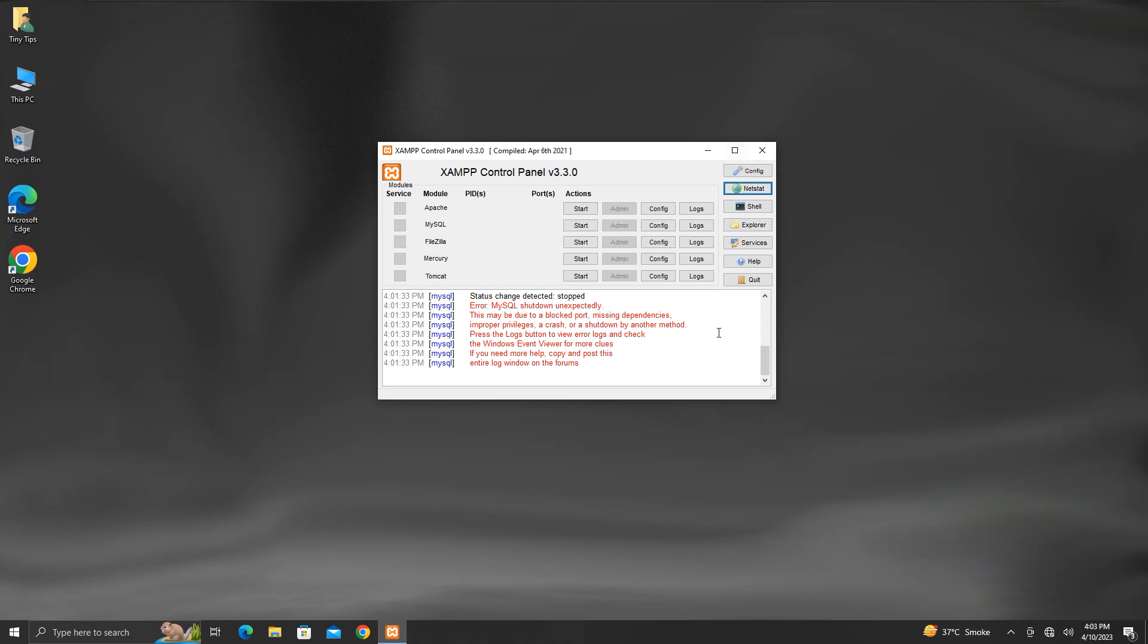But using this method may result in some problems. First of all, we should be sure that ending a process is safe and will not hinder the normal functionality of the system. It may happen that the process we closed was some important process, and closing it could result in the crashing of some application, service, or system itself.